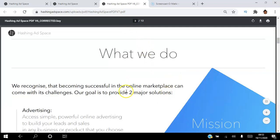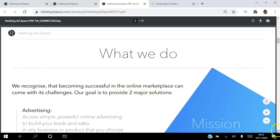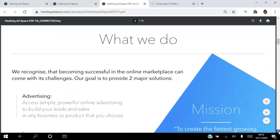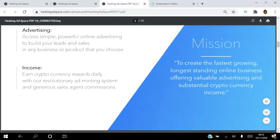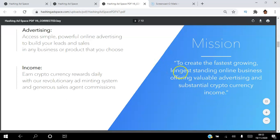We recognize that becoming successful in the online marketplace can come with its challenges, so our goal is to provide two major solutions. The mission is to create the fastest growing, longest standing online business offering valuable advertising and substantial cryptocurrency income.